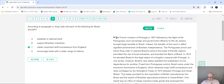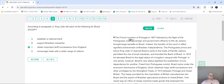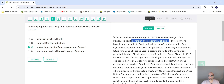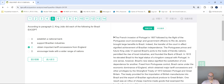So I need to find King João. The French invasion of Portugal in 1807, followed by the flight of the Portuguese court — if you don't know what the Portuguese court is, sometimes they define terminology for you: their sovereign and government officers. They'll do this in commas or em-dashes usually. 'To Rio de Janeiro brought large benefits to Brazil.' Keep going because I didn't find the King. 'Indeed... the transfer of the court in effect signified achievement of Brazilian independence.' Again, I didn't see his name. Keep going. 'The Portuguese prince and future King João VI.' There it is.